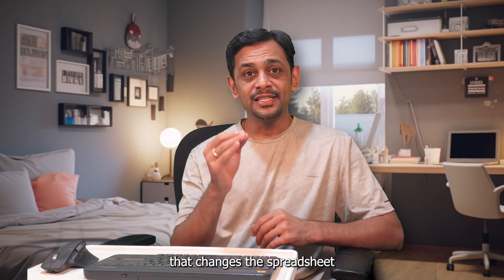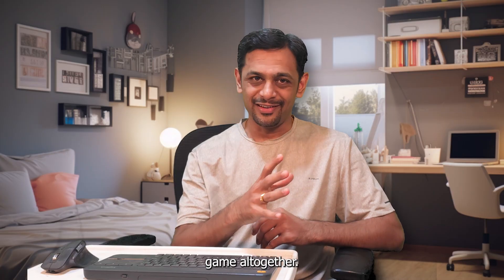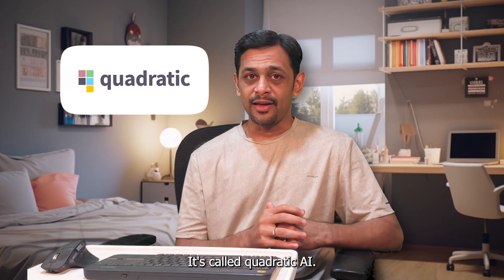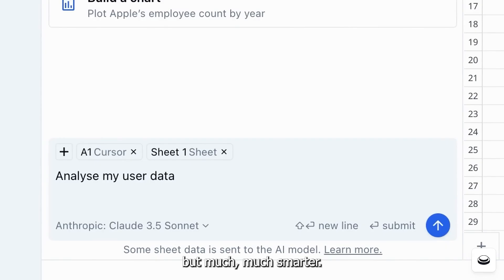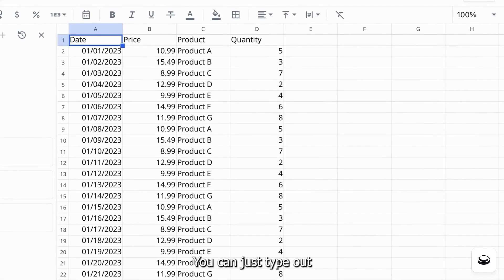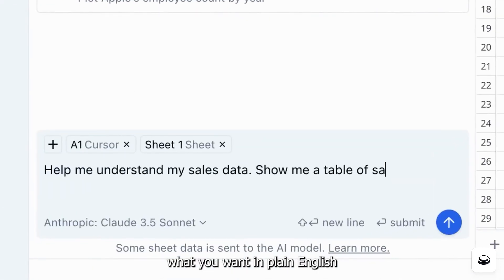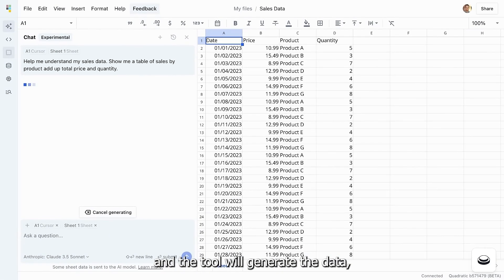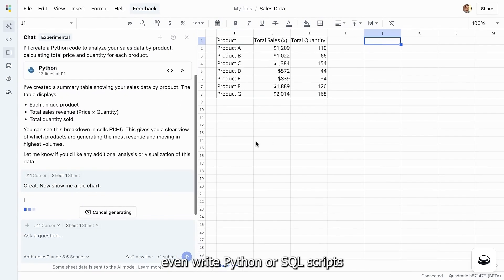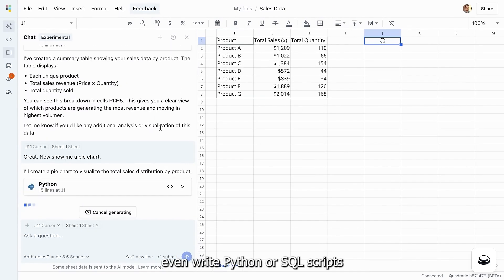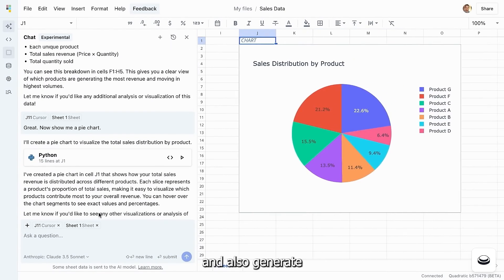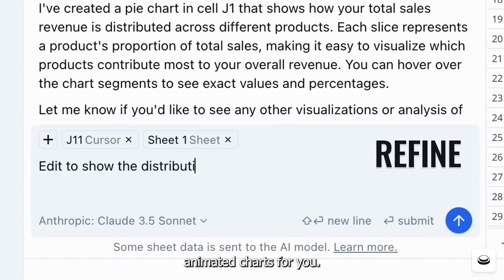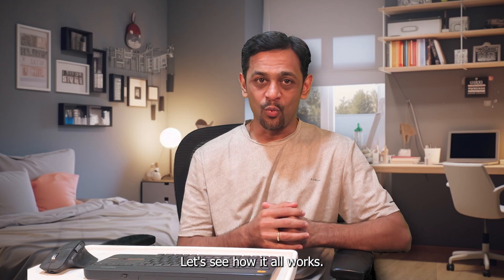Today I'm going to introduce you to a tool that changes the spreadsheet game altogether. It's called Quadratic AI. It's like Excel or Google Sheets but much smarter. You can just type out what you want in plain English and the tool will generate the data, analyze it, even write Python or SQL scripts, and also generates animated charts for you. Let's see how it all works.